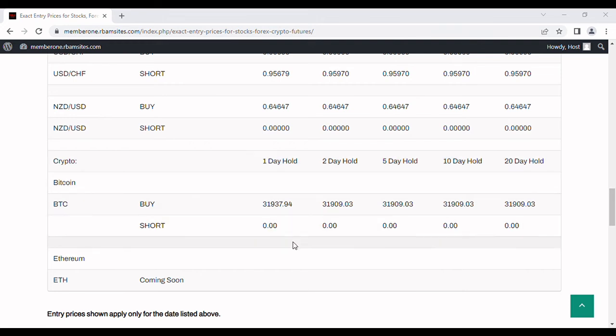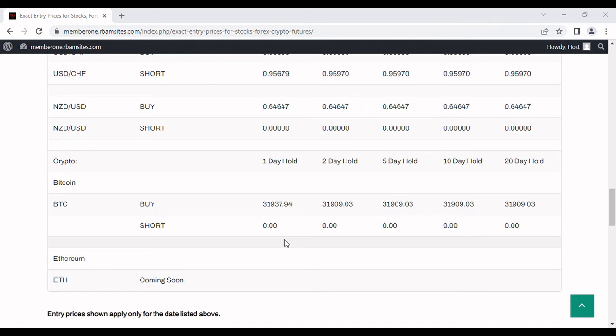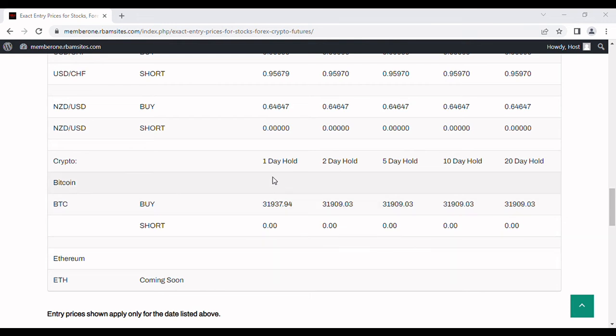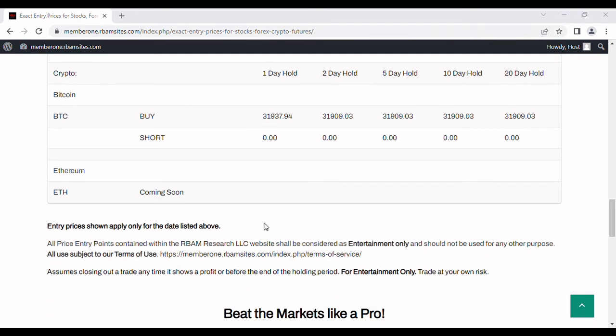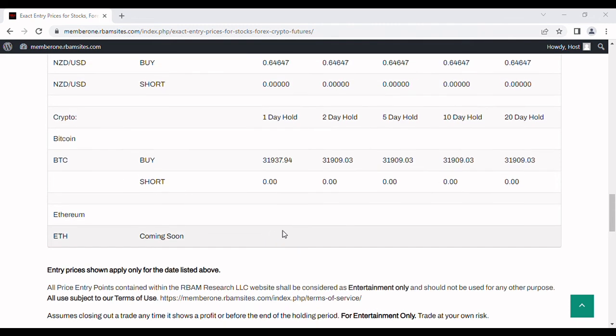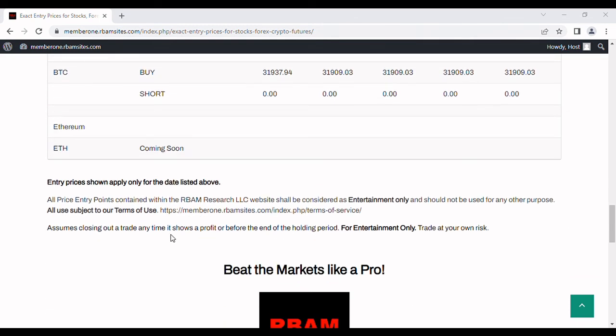Almost always, if it hits the Bitcoin price that we list here—in this case 31,937 and some change on the one day hold—almost always you can get out of that same day. I would say probably more than 90 percent of the time, if it hits it, you can get out of it the same day and day trade it. That does not mean you're going to make a profit every time, but it's extremely active and extremely volatile, and you can usually day trade that with no problem.